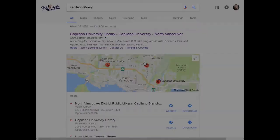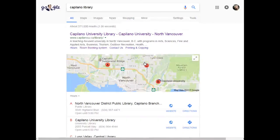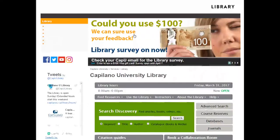When I need to get to the library website, I usually start from Google and I just search for Capilano library. Our website should be one of the first results that comes up. And as you can see, here it is — so you can just go ahead and click there. And this is what our website looks like.